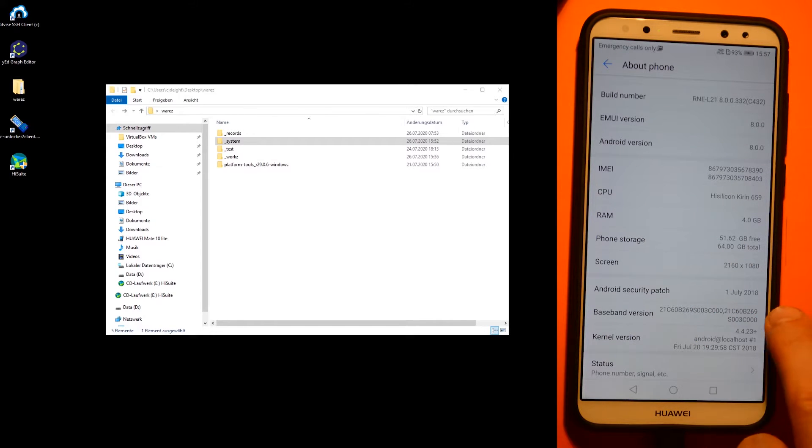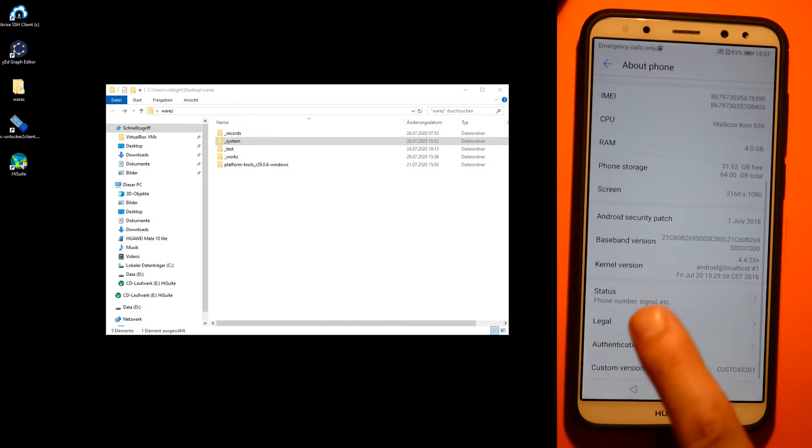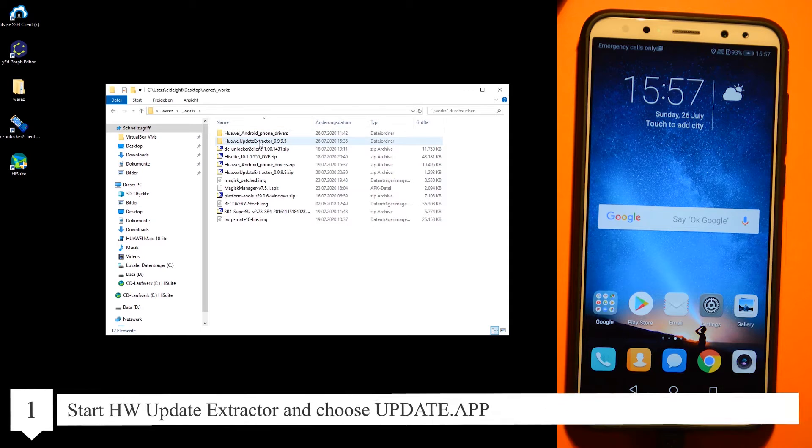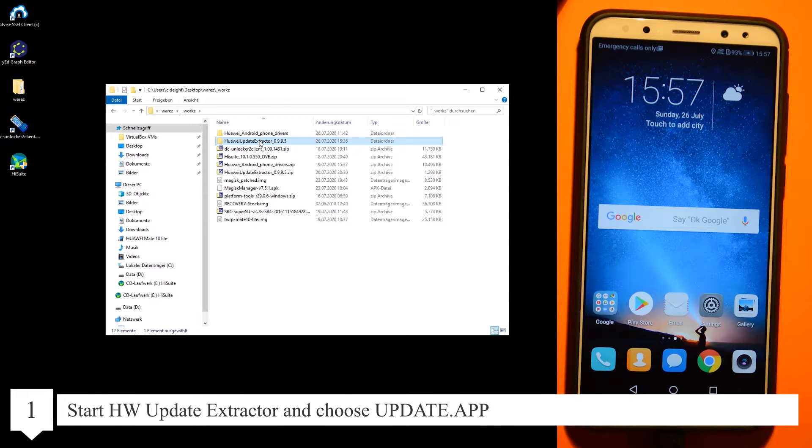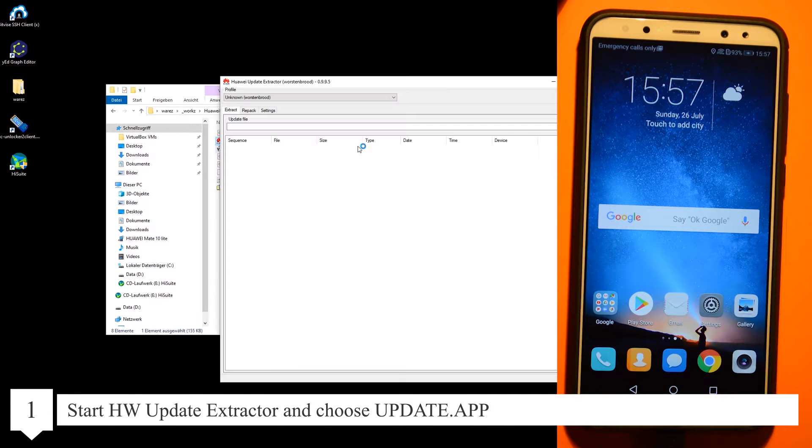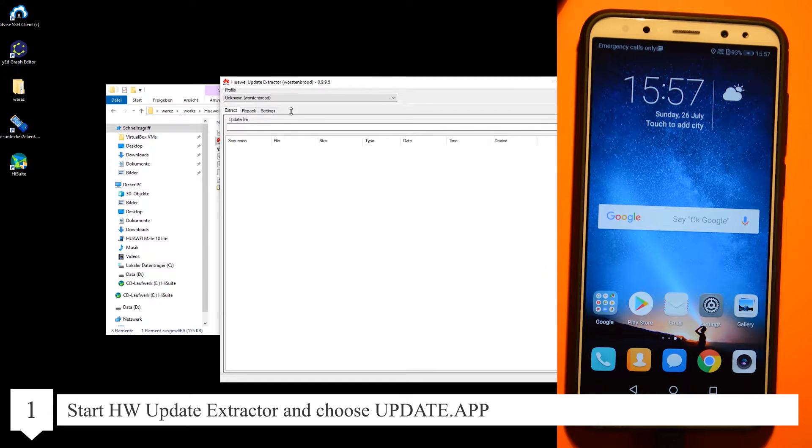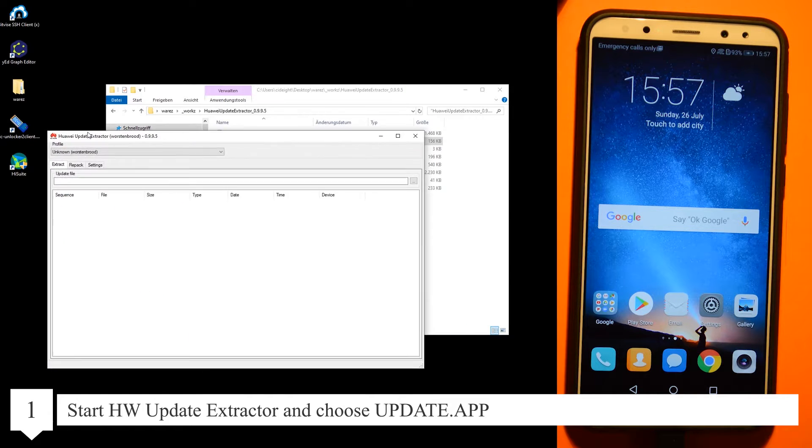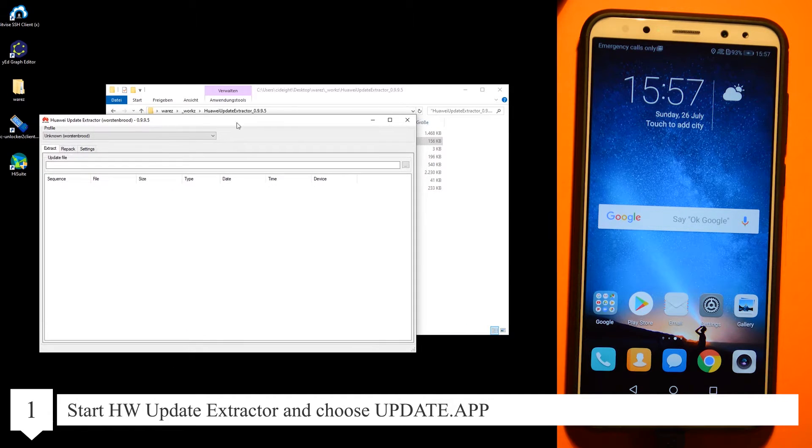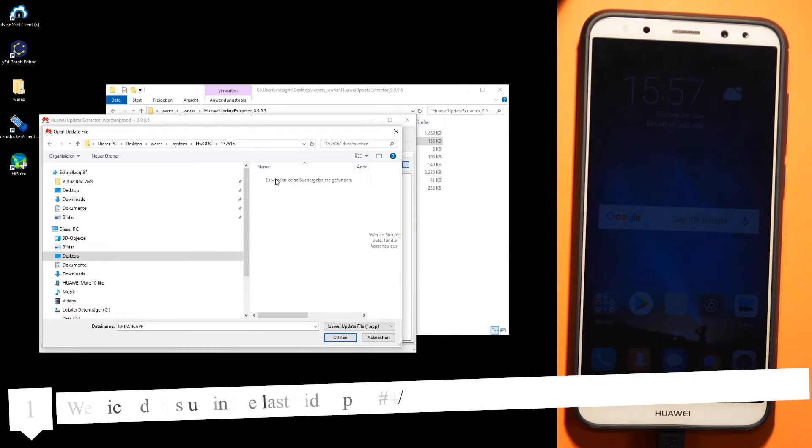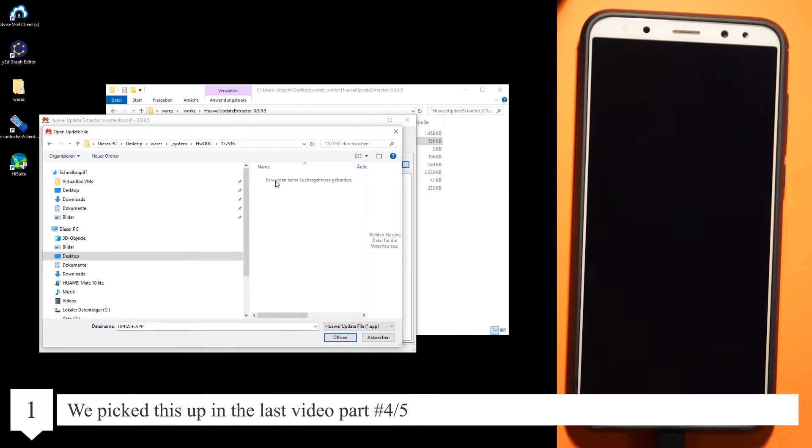Start the Huawei update extractor and choose the update.app file. We picked this up in the last video part. Unzip the update.zip.